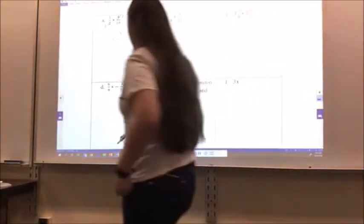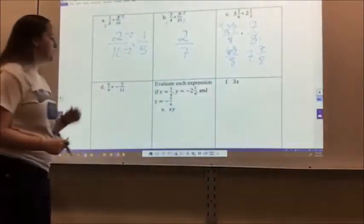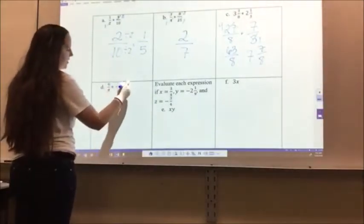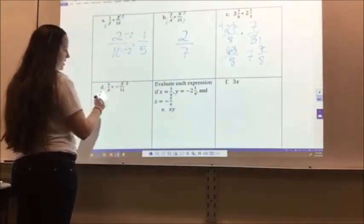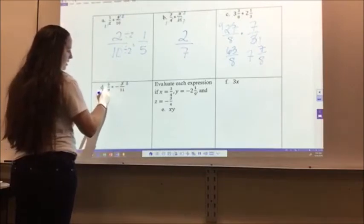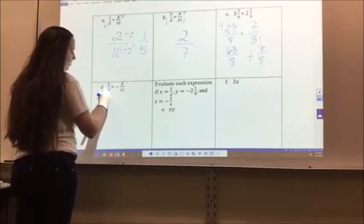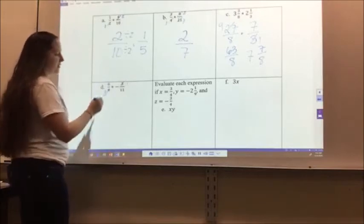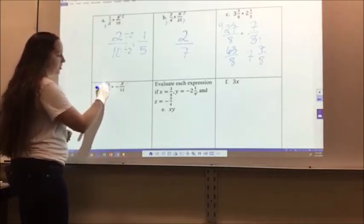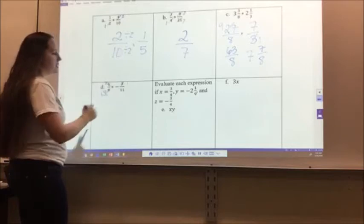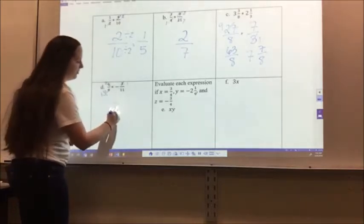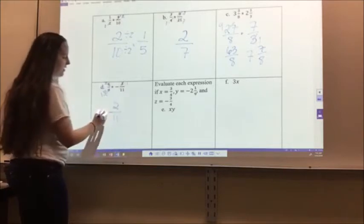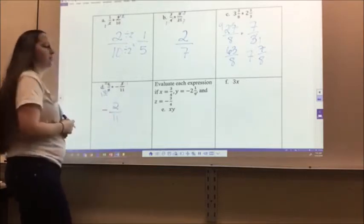For letter D, 6/9 times negative 3/11: I recognize 9 and 3 can simplify, giving 1 and 3. I can also recognize 6 and 3 can simplify, so 6 becomes 2 and 3 becomes 1. So 2 times 1 is 2, 1 times 11 is 11, and there's one negative sign, so the answer is negative 2/11.